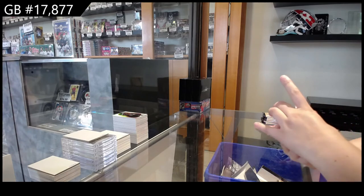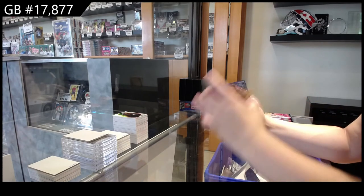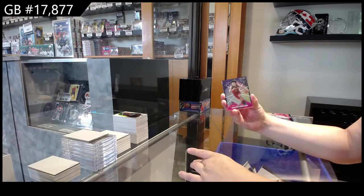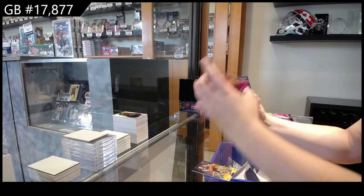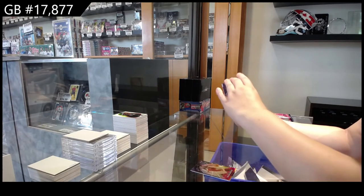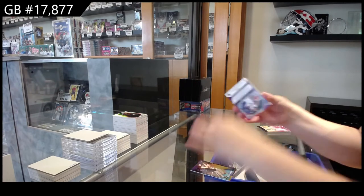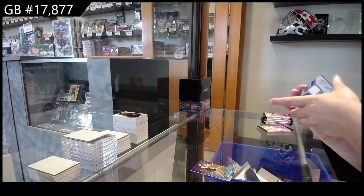Alright. We have Darius Garland for the Cavaliers, Collin Sexton for the Cavaliers, Maxi Kleber for the Mavericks. Ooh, are you a memorabilia? Cool.